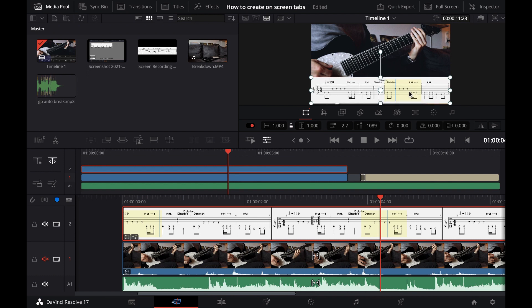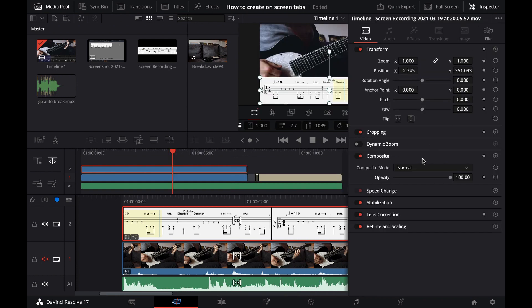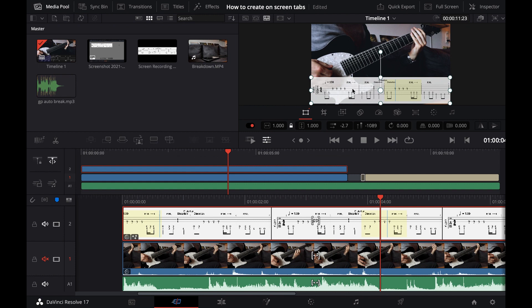The next thing I want to do is go to the Inspector and turn the opacity down to, let's say, 85%, something in this area, so it looks a little bit more implemented.